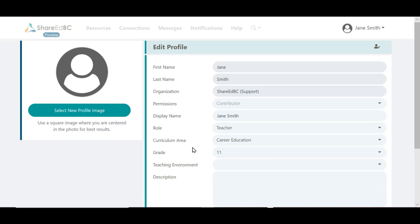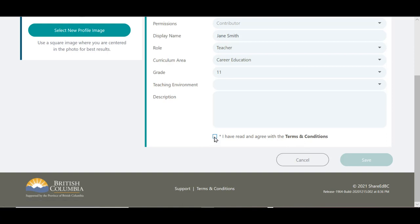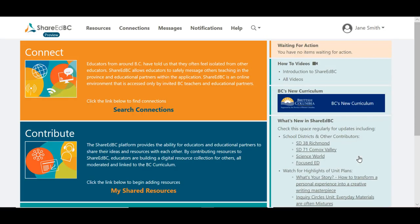After completing the profile fields, read and agree to the terms and conditions noted at the bottom of the page and click in the check box. Then click on Save. The activation of your ShareEdBC access is now complete.